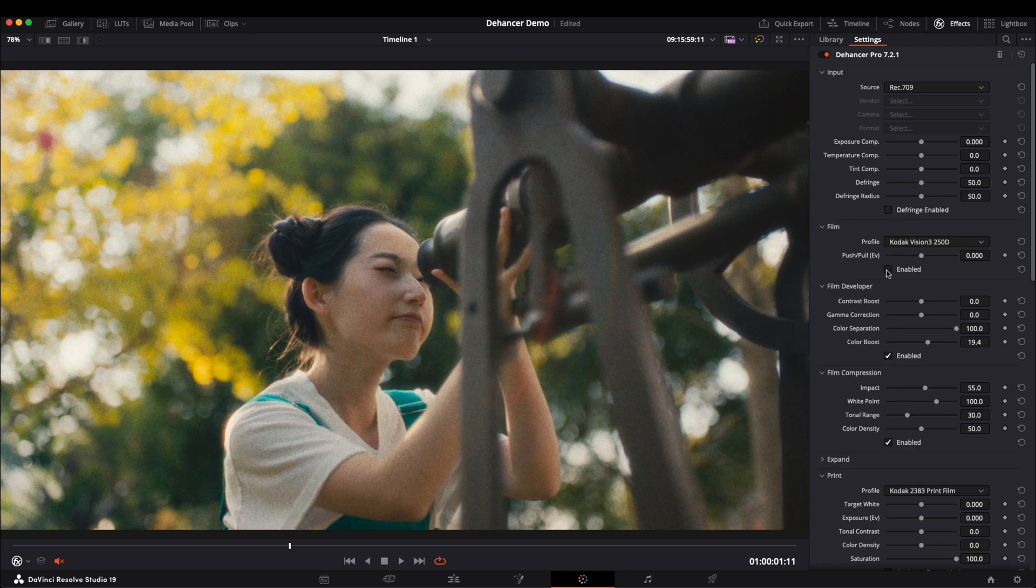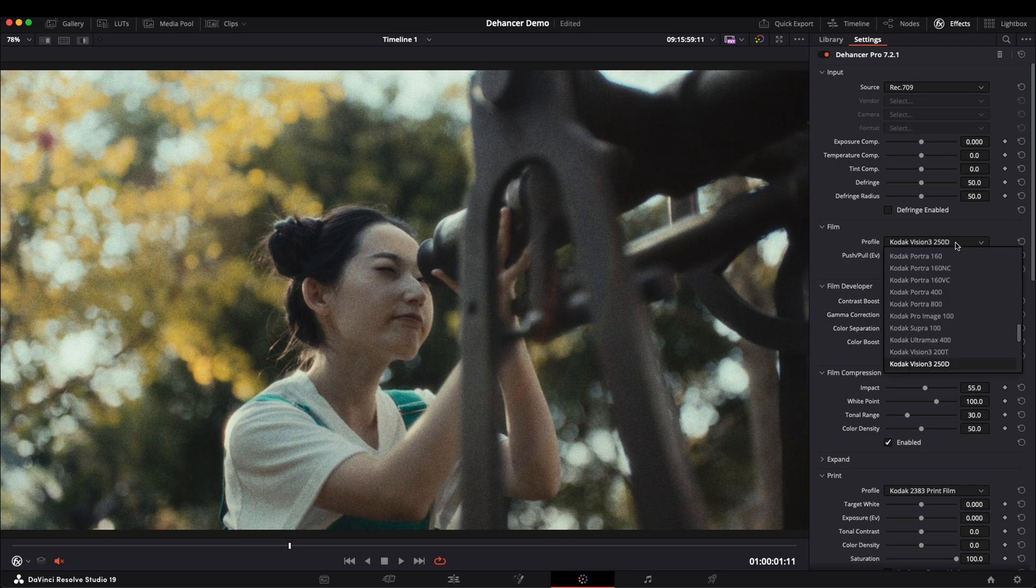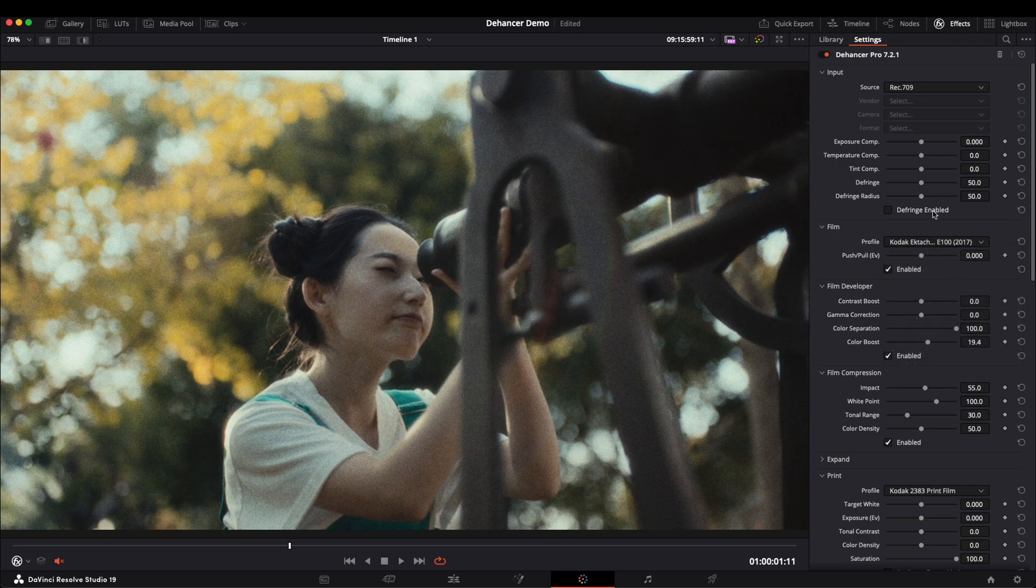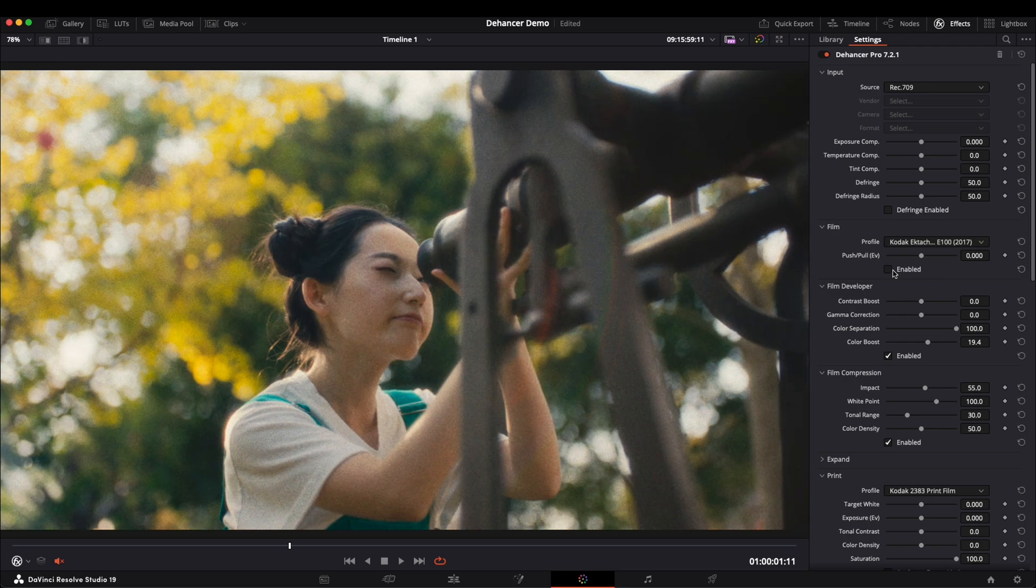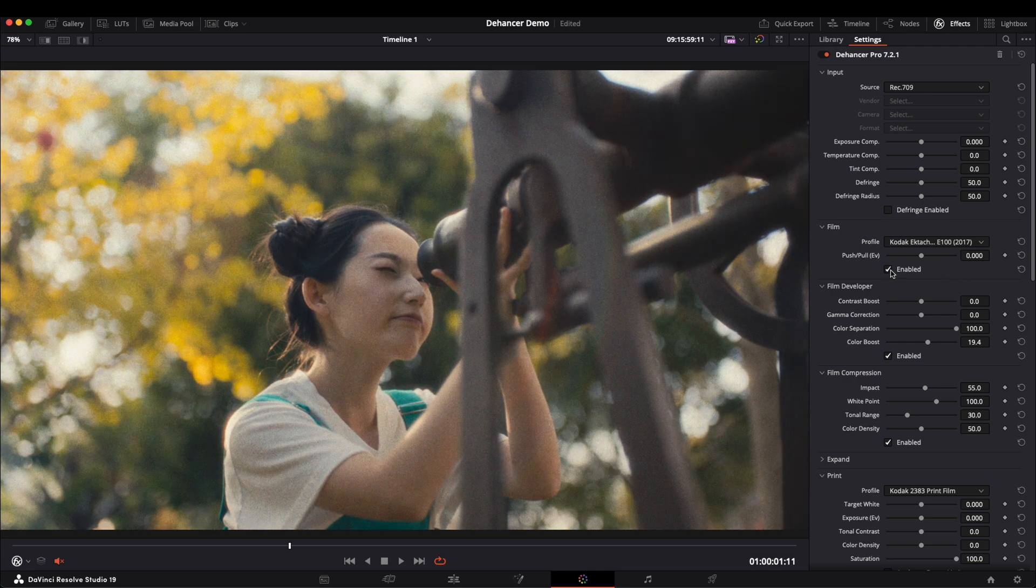Usually, I find the print settings sufficient for my vlogs and commercial projects. But you can choose different film stocks based on your needs. For example, I will select Kodak Ektachrome to show you the before and after effects.